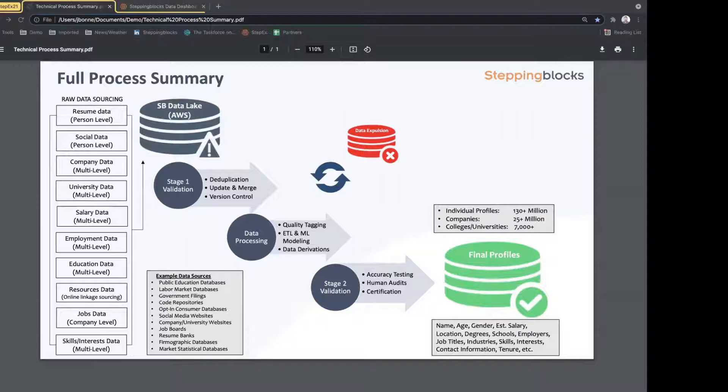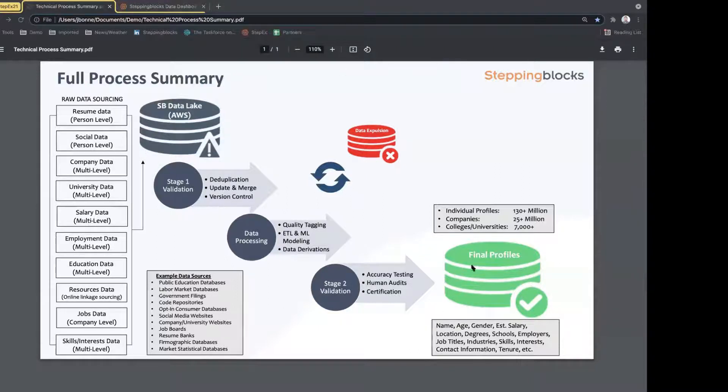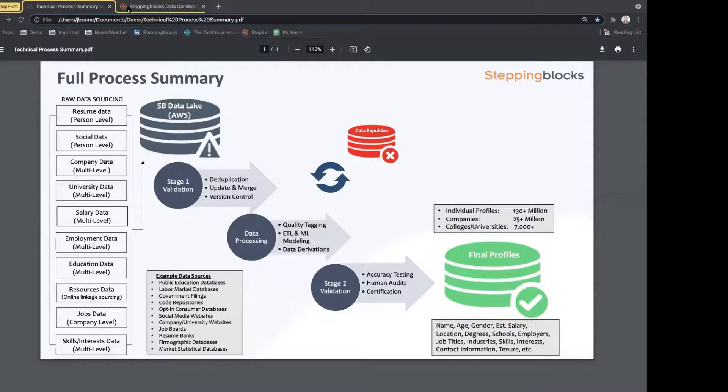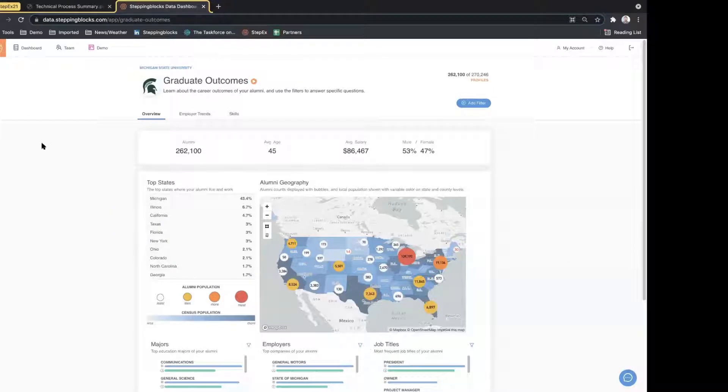This information is then available in a variety of outcomes around name, age, gender, salary, location, degree levels, employers, job titles, and skills that are particularly important to us. We'll be talking about skills with the graduate outcomes tool, and we're going to go a little bit more in depth on this later in the week on Wednesday. If you're interested in learning more about the data, we're happy to engage in that conversation on Wednesday.